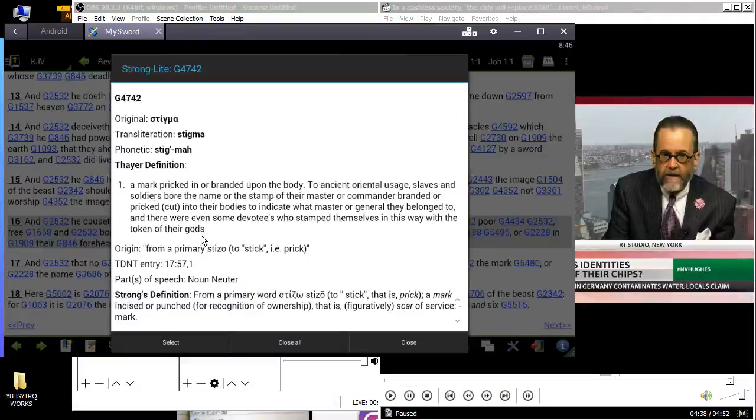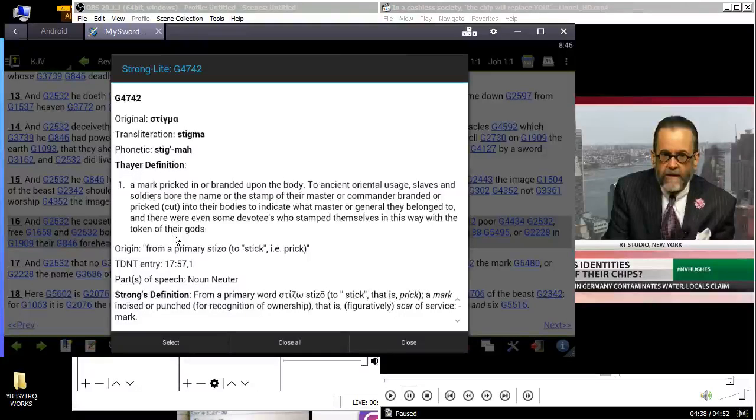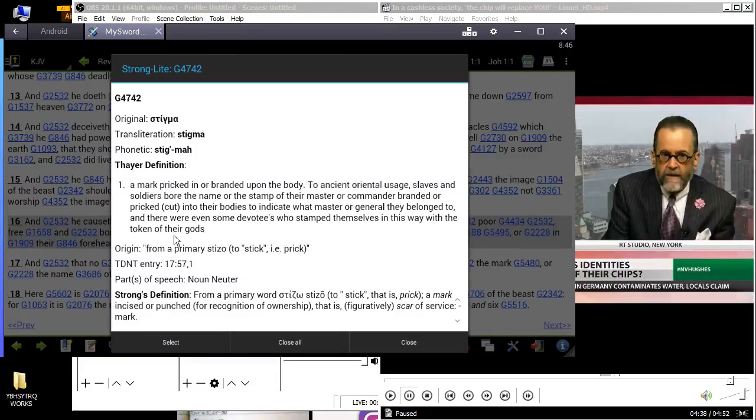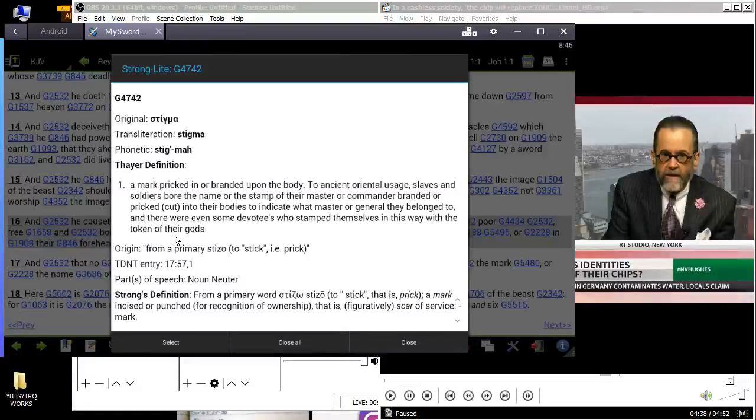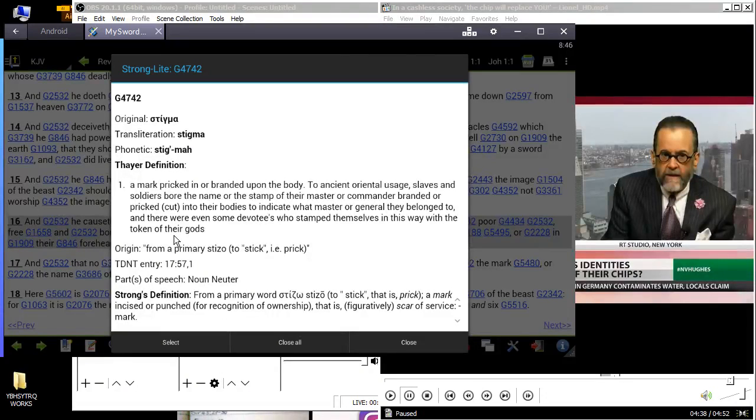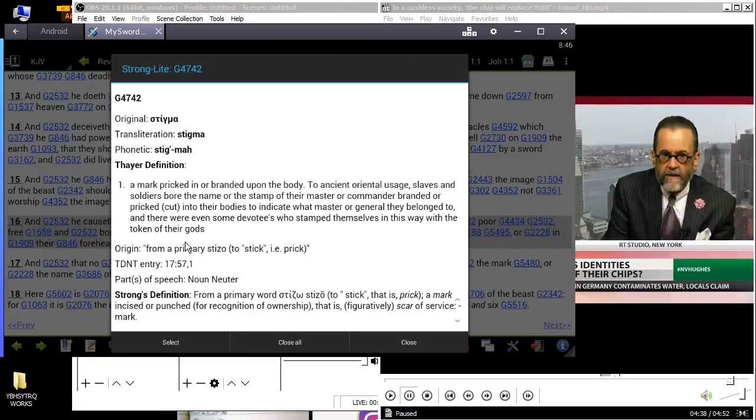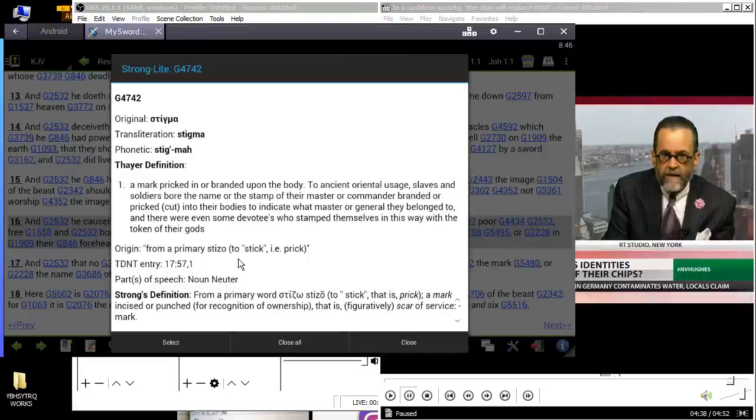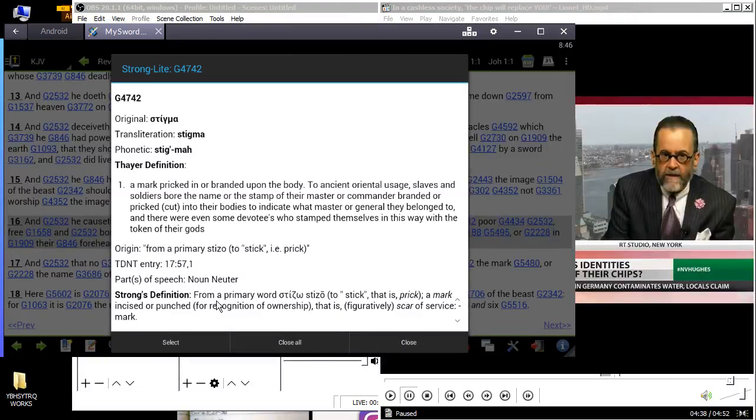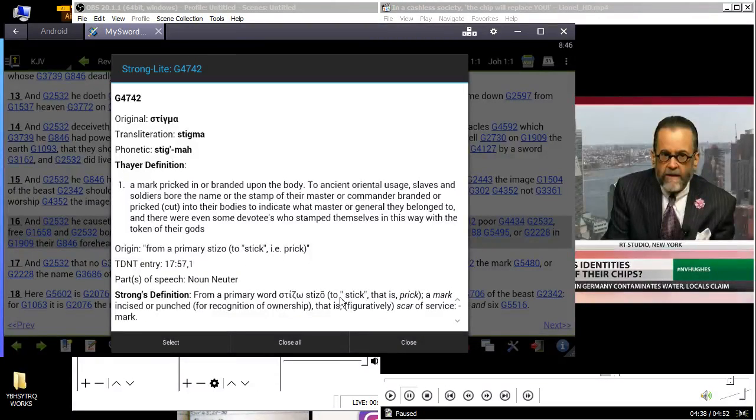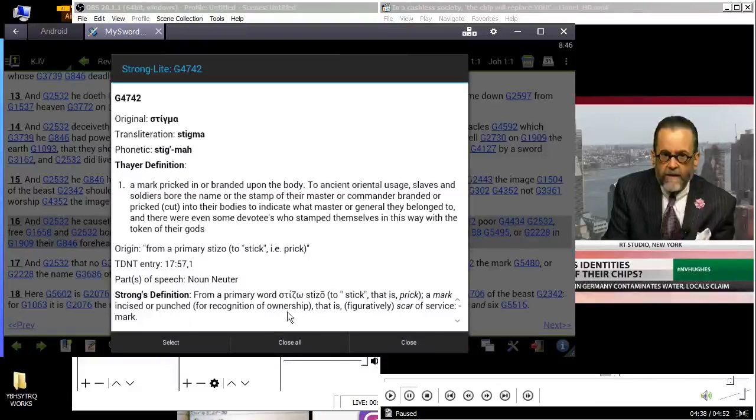So by taking this mark, this RFID chip - radio frequency identification - you're saying that Esau is your god. The system is the image of the beast, the ideas, reputation, the philosophies. From a primary word 'stizo,' to stick, that is prick, a mark incised or punched for recognition of ownership, that is figuratively a scar of service - a mark.